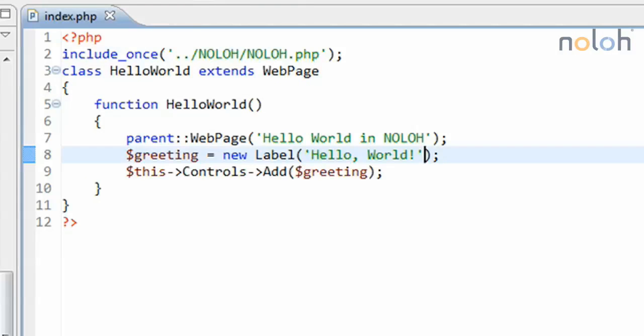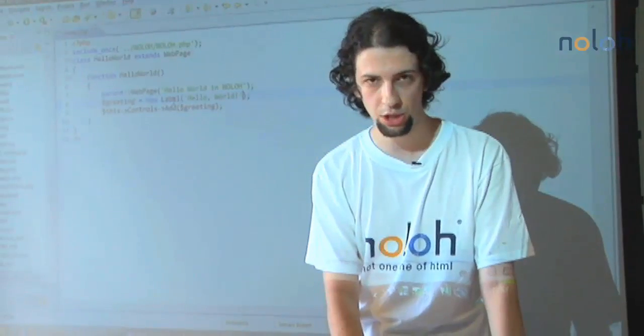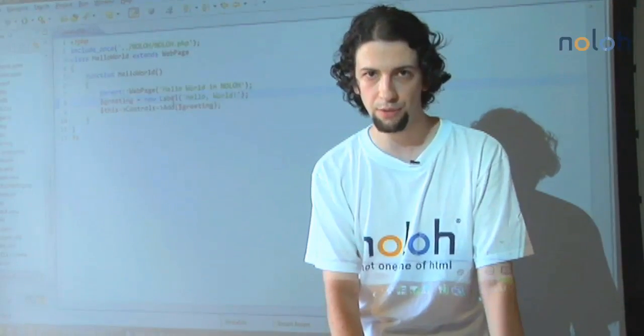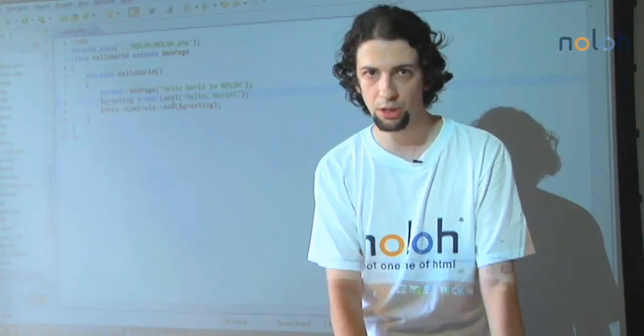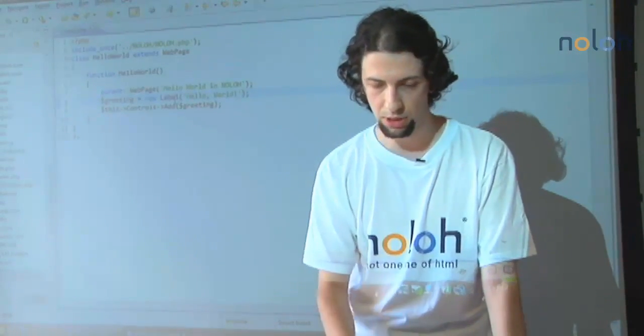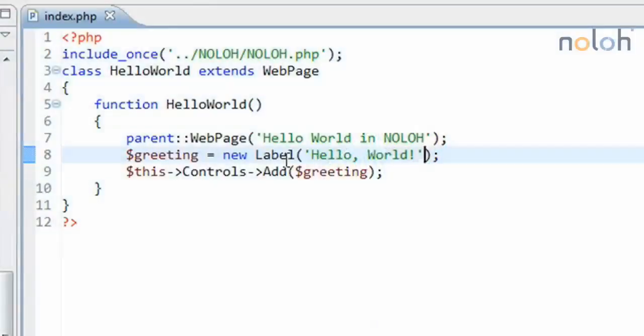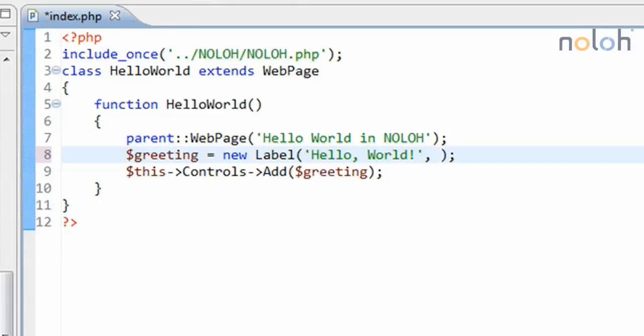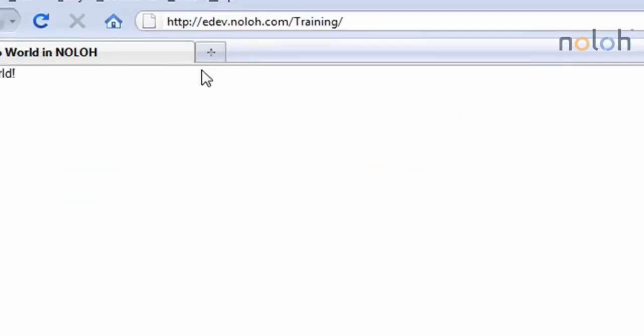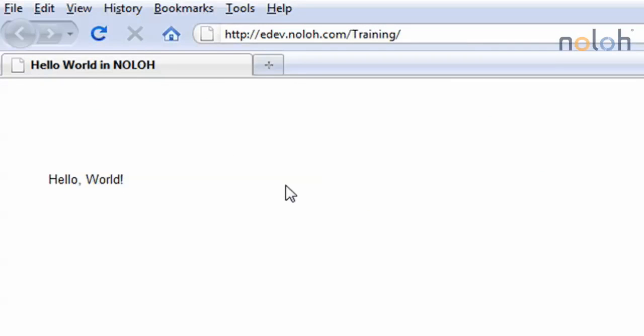So the first parameter that we filled in was the text of the label. And then the next two would be the location consisting of the left and top properties, which are the X and Y coordinates by default in pixels. So let's say we want it by 50 and 100, which will means that it will be 50 pixels to the right of the top left corner and 100 pixels below the top left corner. And when I save this and refresh, we should see the offset right there.